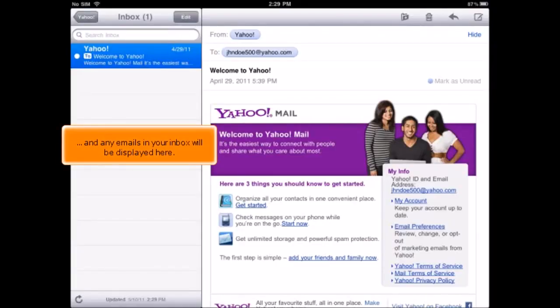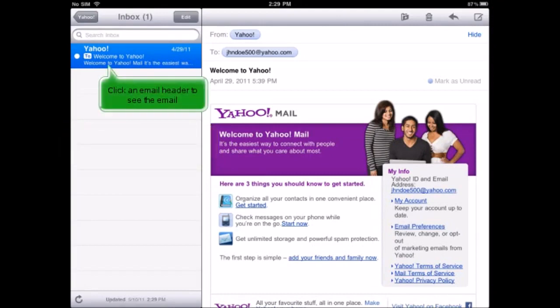And any emails in your inbox will be displayed here. Click an email header to see the email.